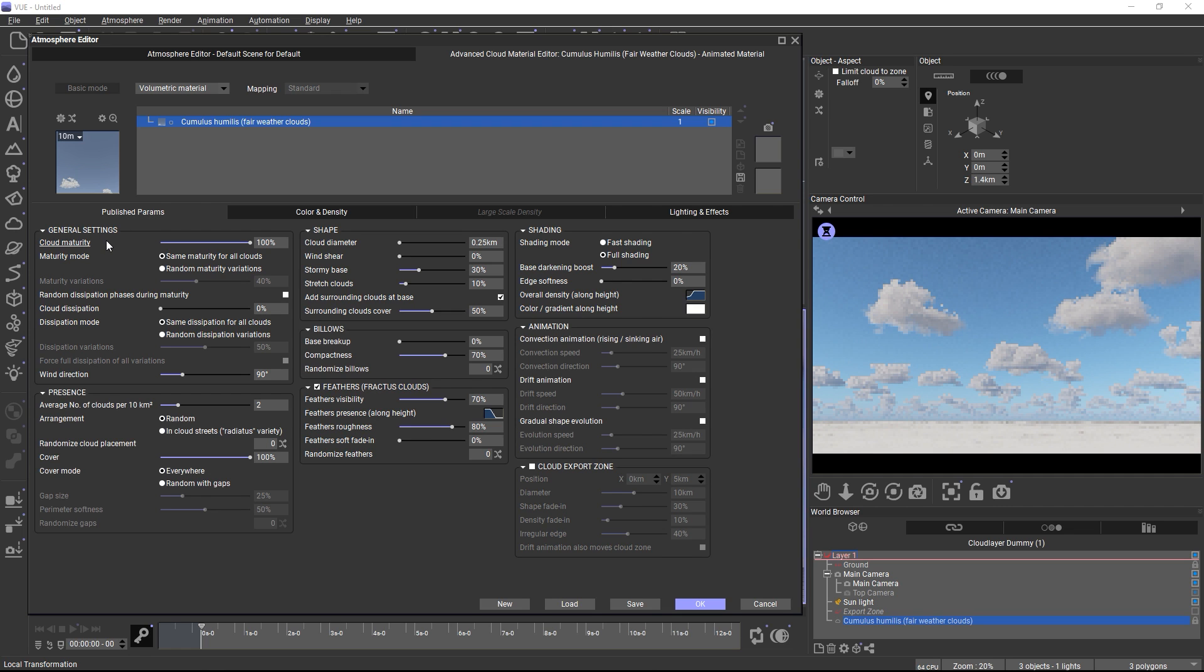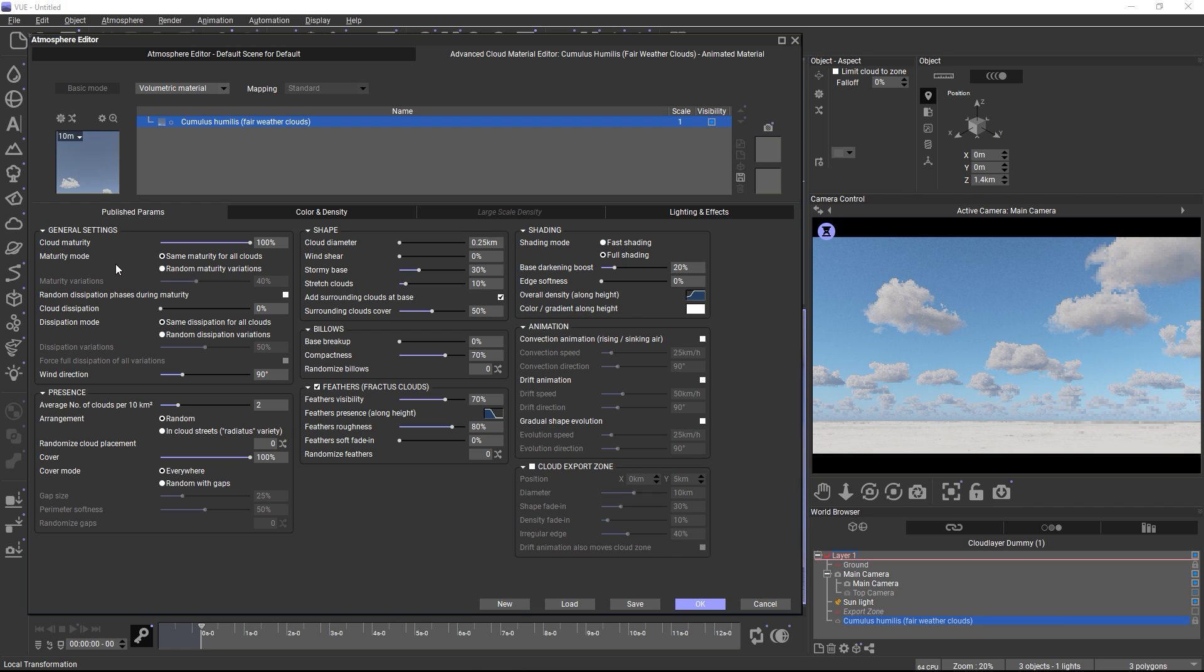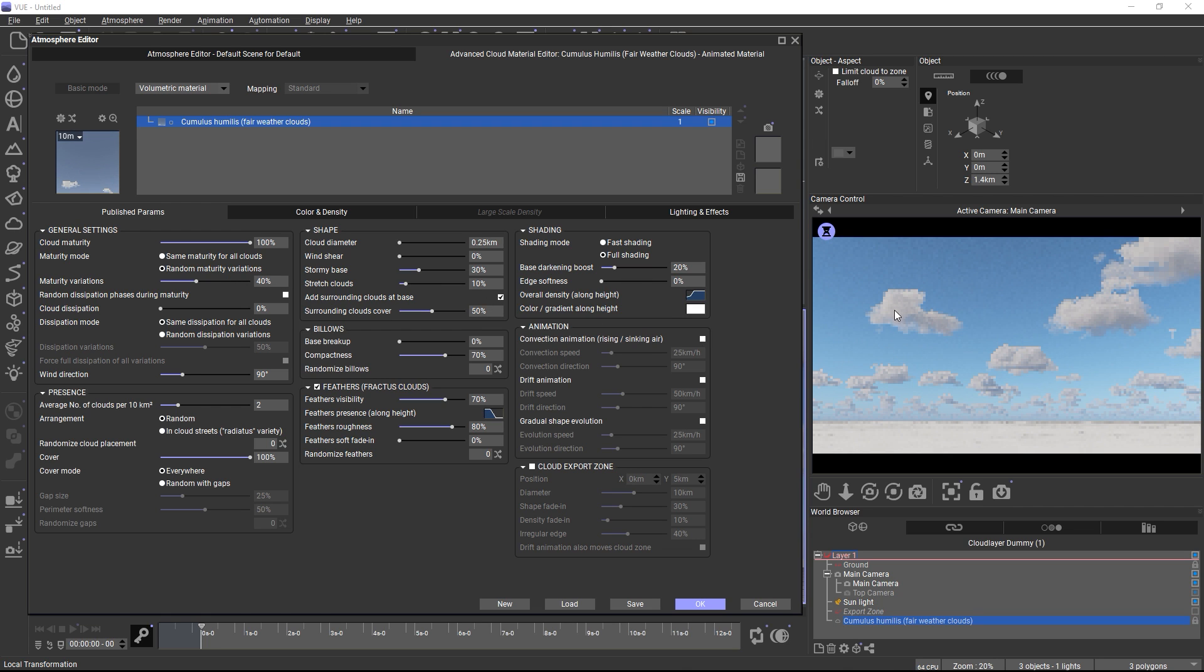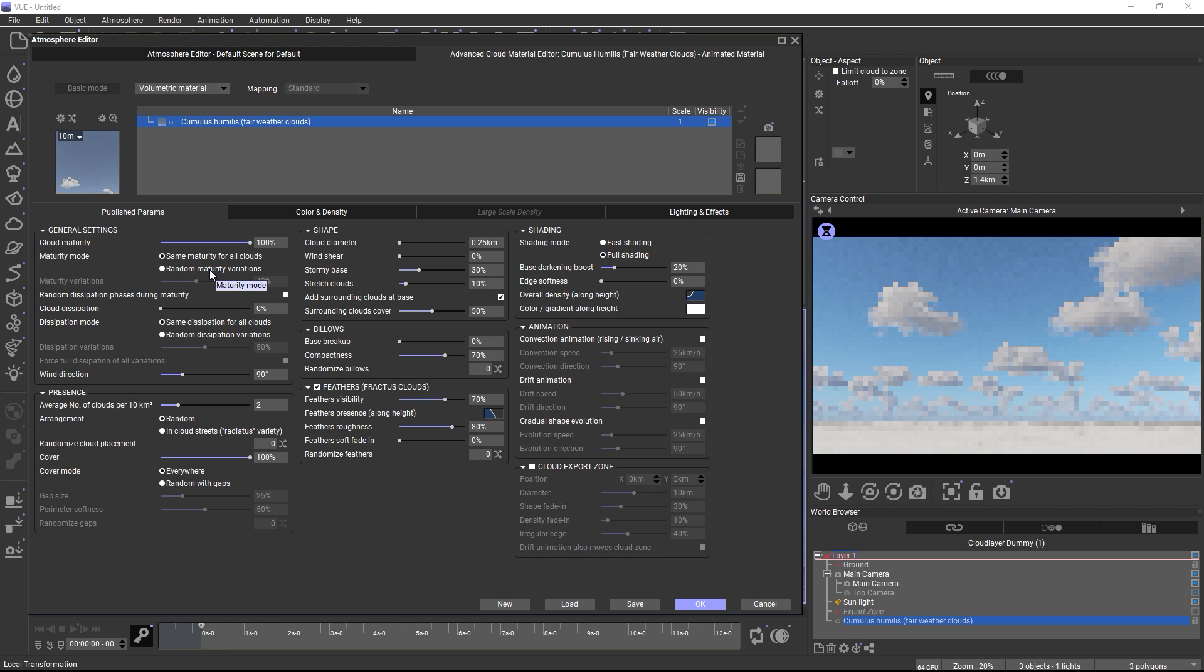Materials with individual clouds include a few more settings in the general group. We already looked at maturity and dissipation, and materials with individual clouds offer two modes for both parameters. The same maturity or dissipation for all clouds, or random variations. When you switch to random variations, for example for maturity, each cloud will randomly deviate from the overall maturity setting, so that not all clouds have the same development stage.